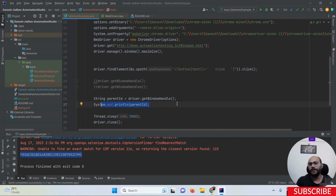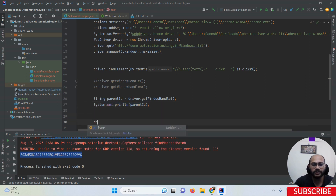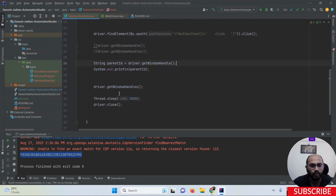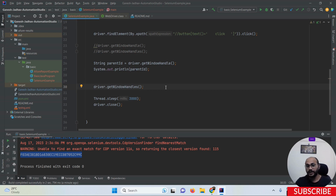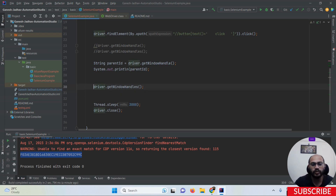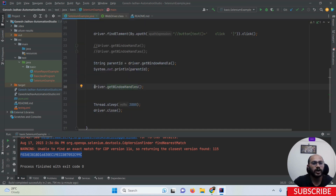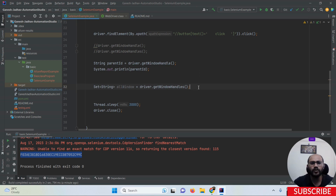Now if we want to fetch the IDs of both the parent window and child window, we have to use driver.getWindowHandles. The key difference is: getWindowHandle only returns the current window's address, but getWindowHandles returns a Set of all windows, including both the parent window ID and child window ID. The return type of getWindowHandles is Set of String. So I'm going to declare: Set<String> allWindows = driver.getWindowHandles().